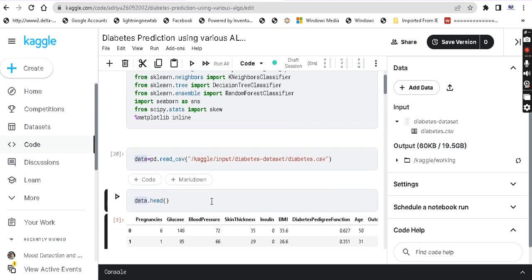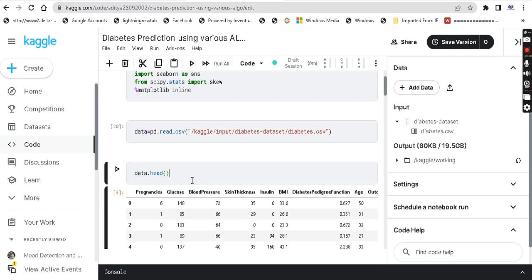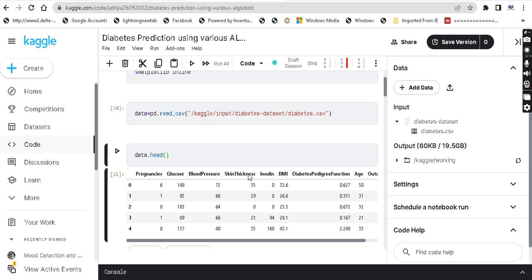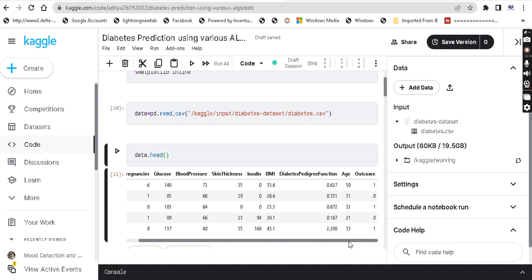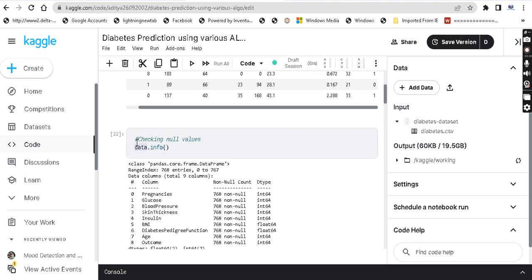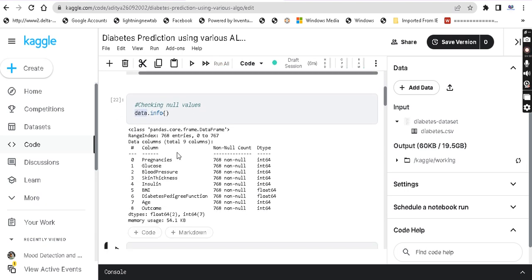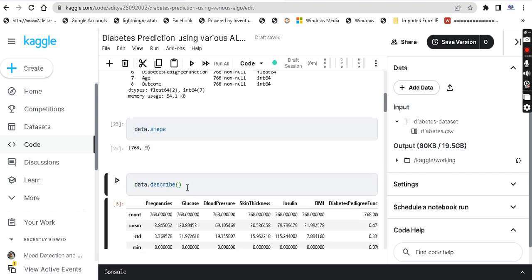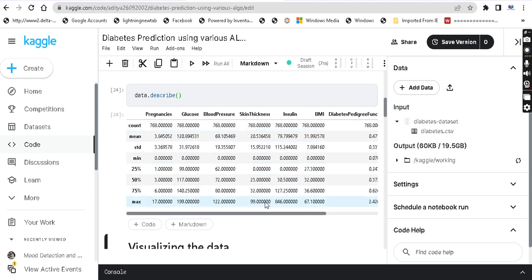Next is data.head — you can do exploratory data analysis to see how the dataset looks and what the values are. data.head returns the first 5 rows. The columns include: Pregnancy, Glucose, Blood Pressure, Skin Thickness, Insulin, BMI, Diabetes Pedigree Function, Age, and the output (Outcome). In the outcome column, 1 means the person has diabetes and 0 means they don't. Then check whether the dataset has null values. data.shape gives the number of rows and columns — 768 rows and 9 columns. data.describe returns statistical measures.